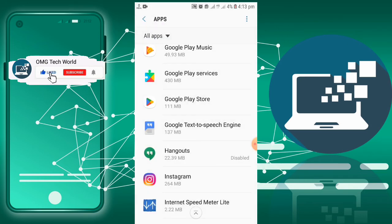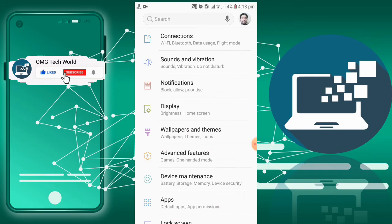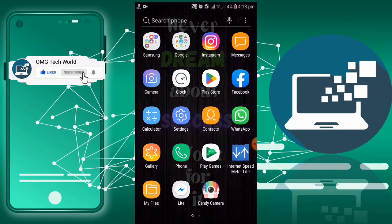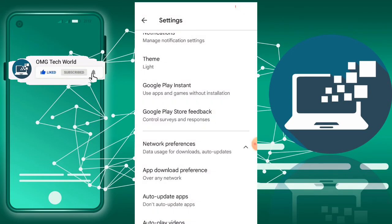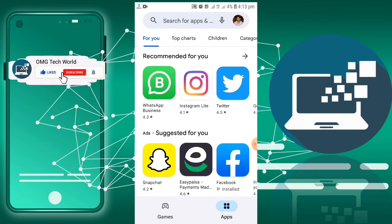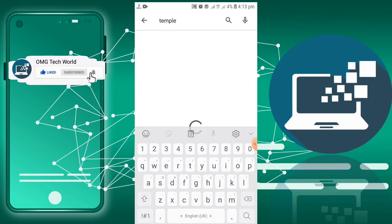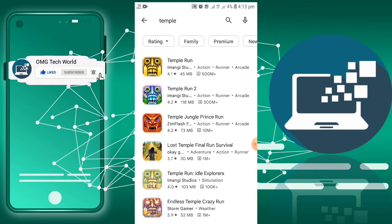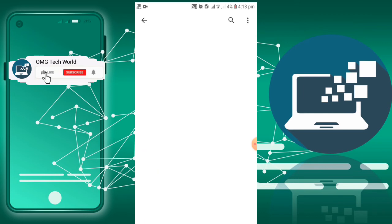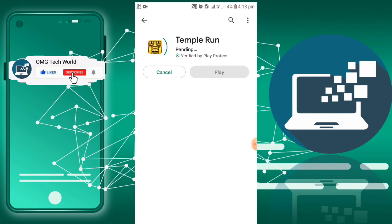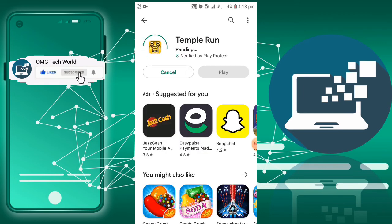Now you can again go to Play Store and check whether the problem has solved or not. As you can see, if I search for a specific app and click on Install, then hope your problem will be solved.